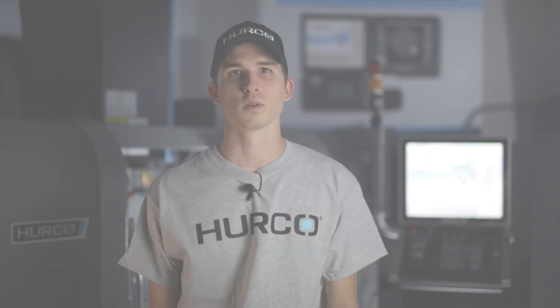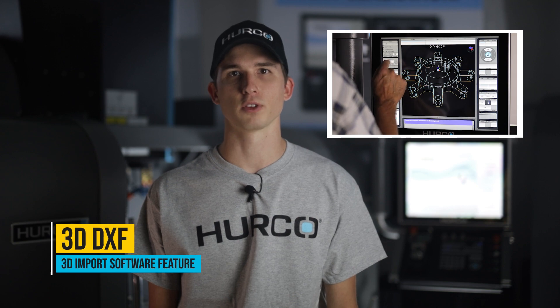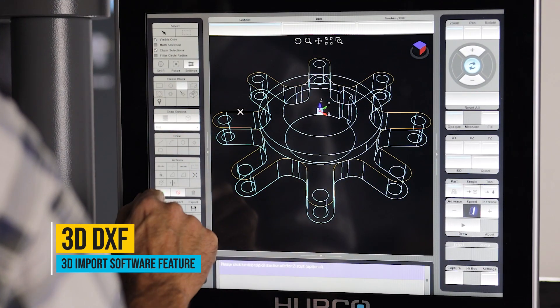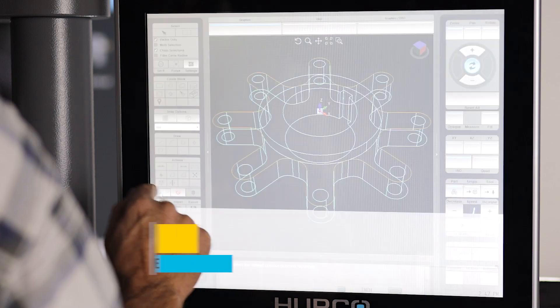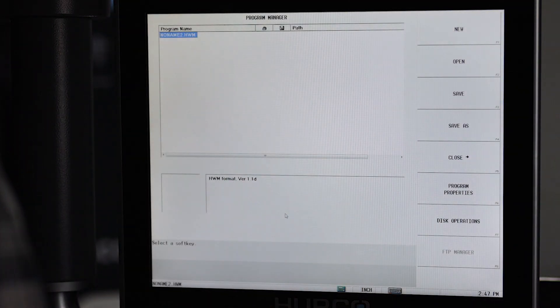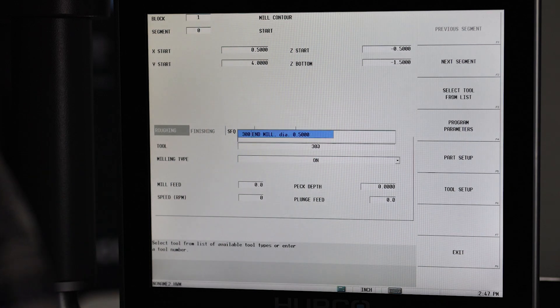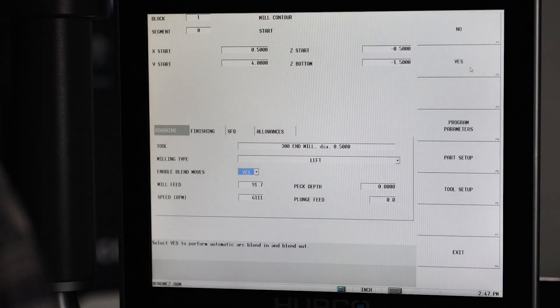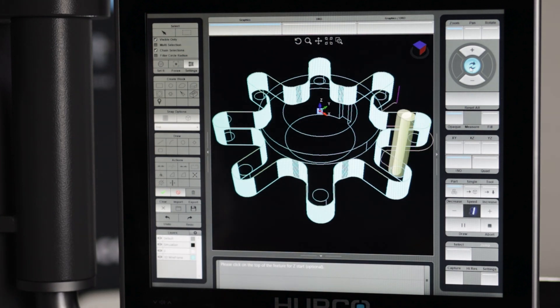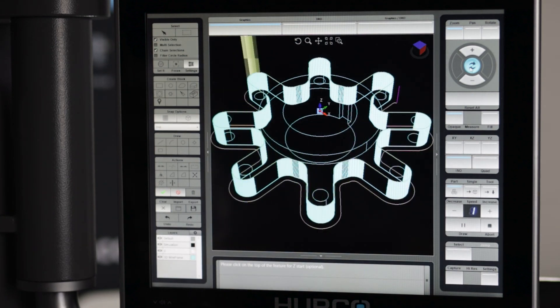Here at Herco, we have developed 3D import, which allows you to import either a solid step file or a 3D DXF file to use for conversational programming. With 3D DXF, you have the ability to program both XY data and Z depths from the drawing file. A traditional 2D DXF contains only XY data and the Z depths aren't present. With 3D DXF, you have the ability to program these multiple levels all at the control without having to use a CAM system.